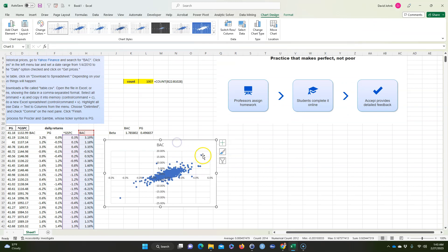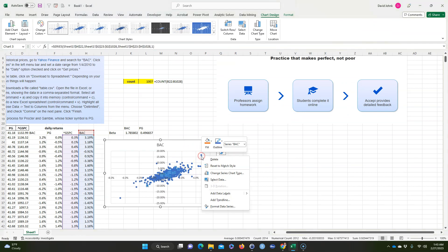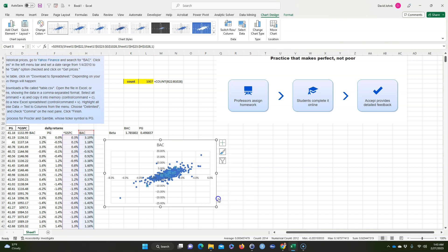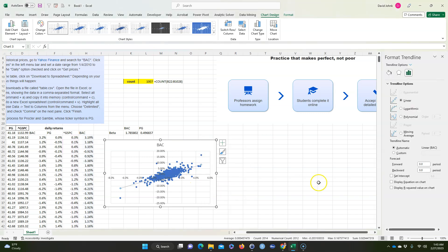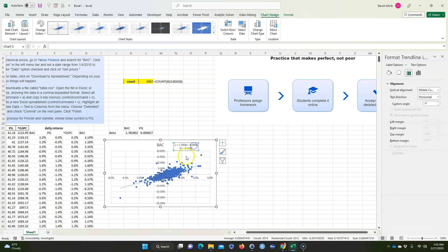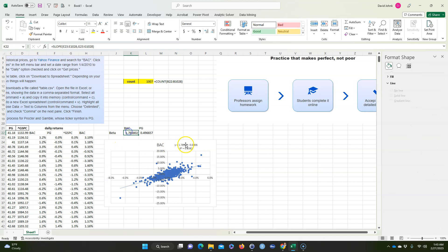And I can click on one of these, and if I right-click and go Add Trend Line, and I'm going to go over here to the right and Display Equation on the Chart and Display R Squared on the Chart, it's going to show the same, it's going to show beta right here as a slope, okay.